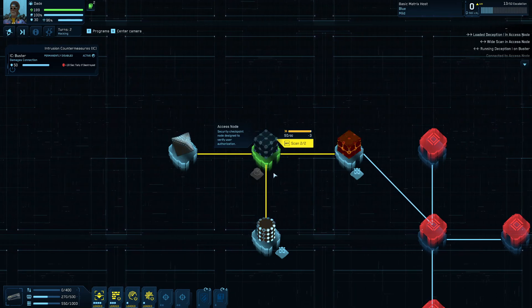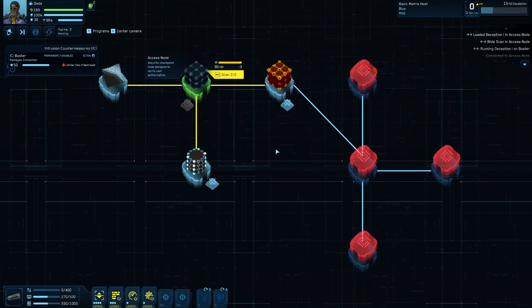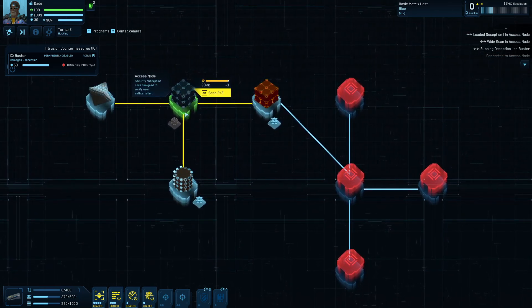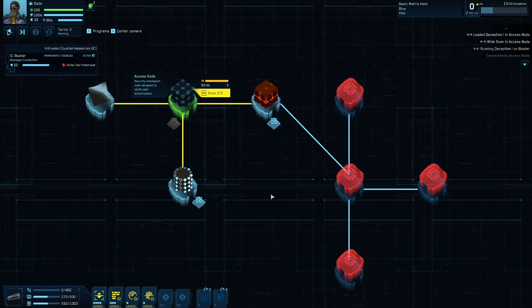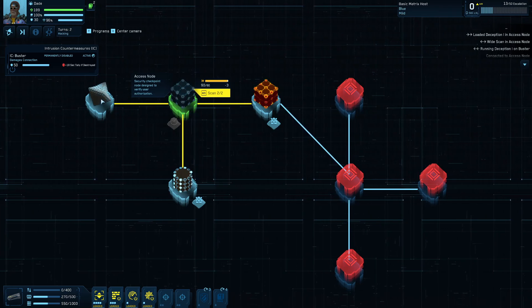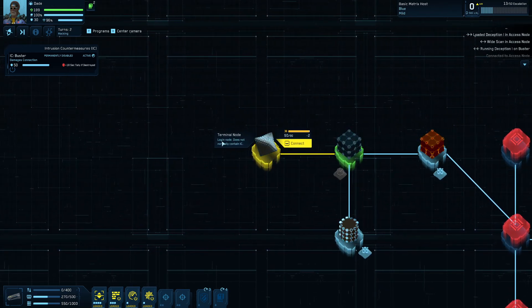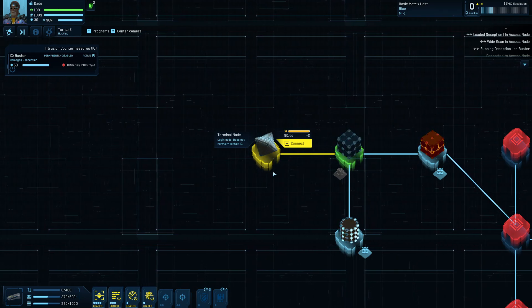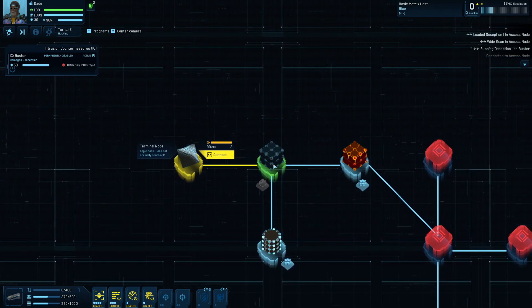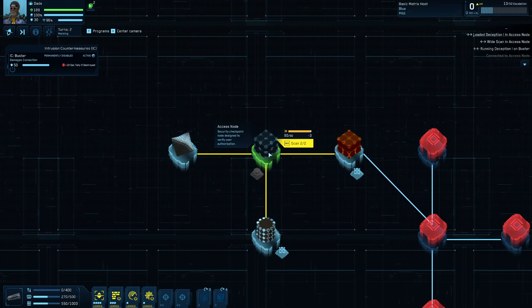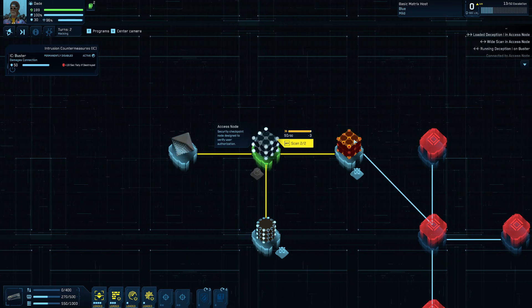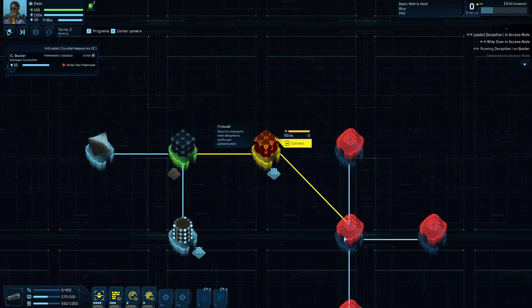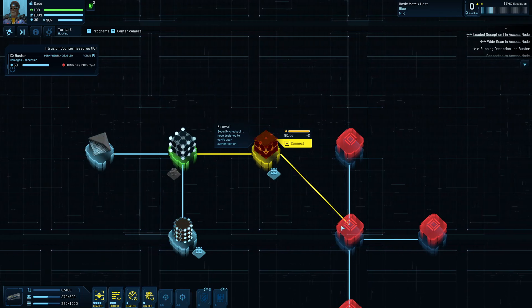So for the nodes, once you connect to the matrix host, you'll see there's a number of different nodes in here. Their layout and the number of them will vary from one matrix node to the next, as well as the different types. So you're always going to appear initially at one of these terminal nodes, which is kind of like the entry point. And then from there, you can connect to other nodes. And this one here is more of an access node. And it and the firewall both are basically there just to kind of slow you down on your path through the thing.